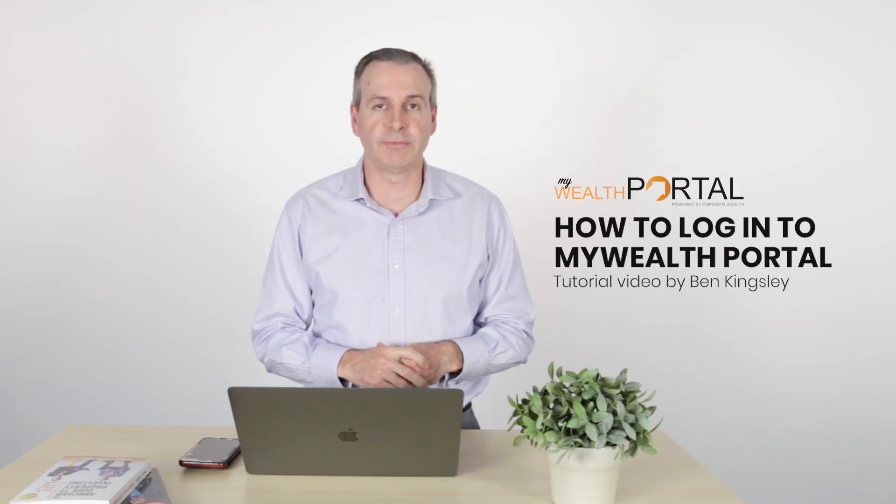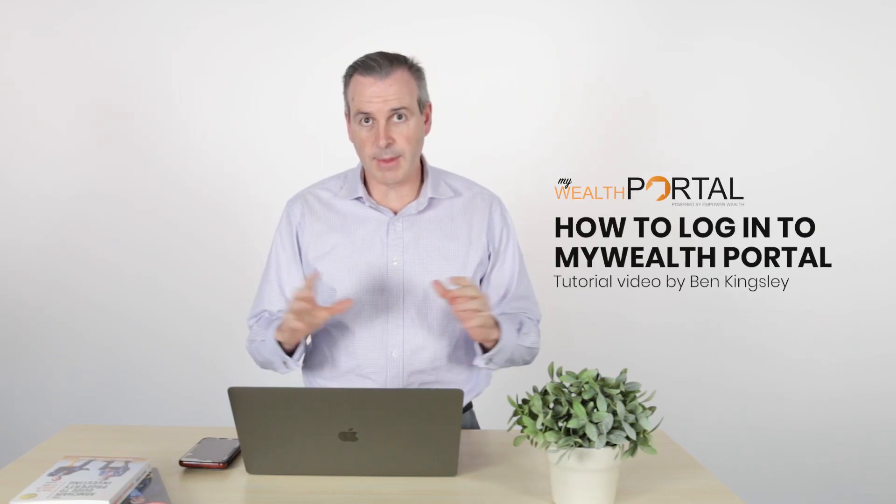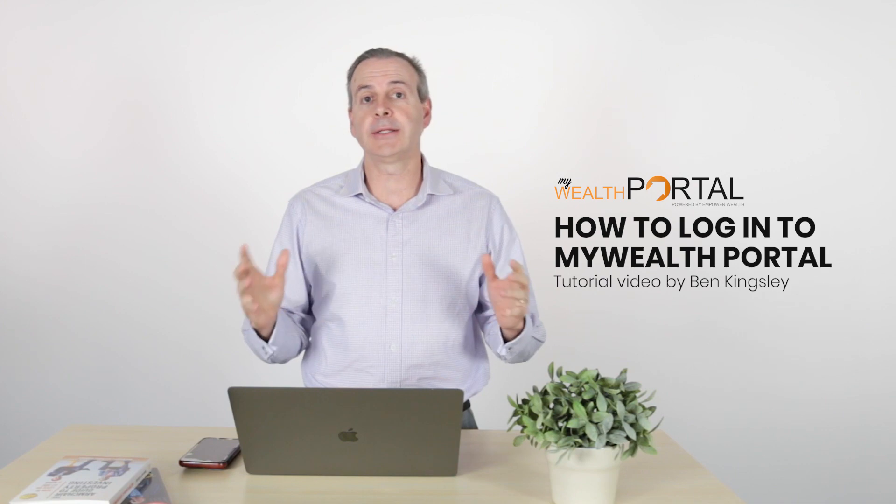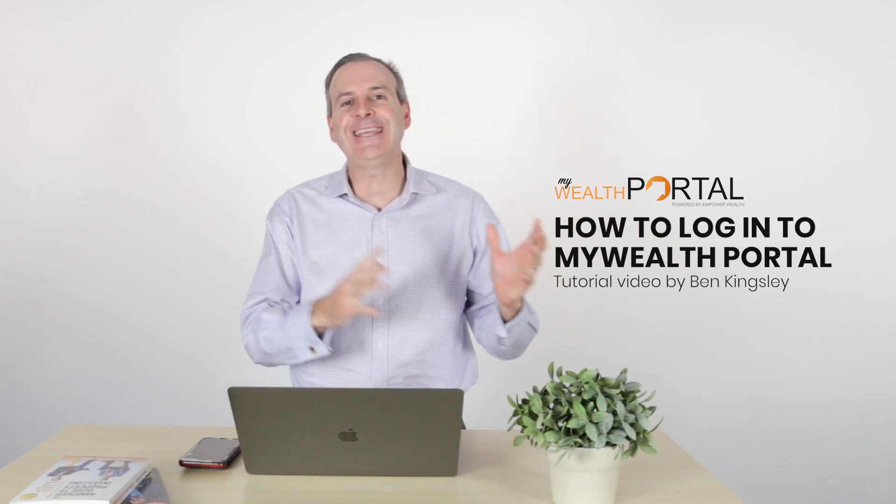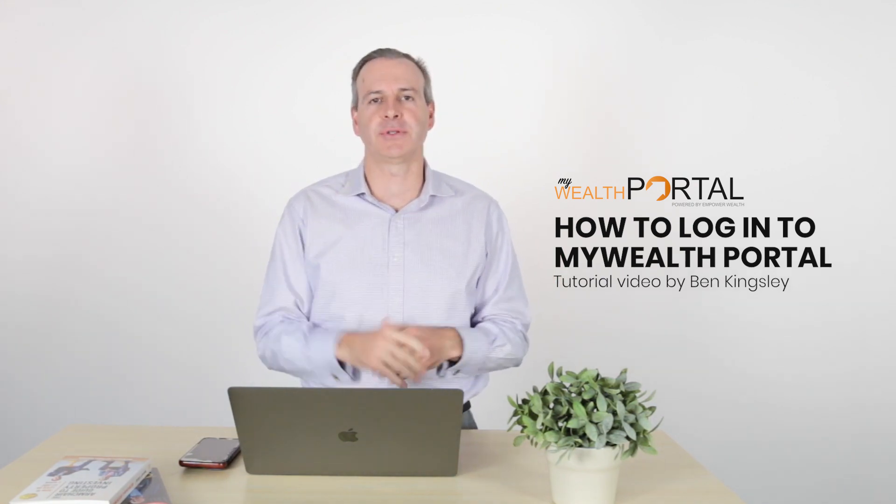Hi, Ben Kingsley here. In this tutorial video about the MyWealth Portal, I'm going to teach you how to actually get into the MyWealth Portal for the very first time.